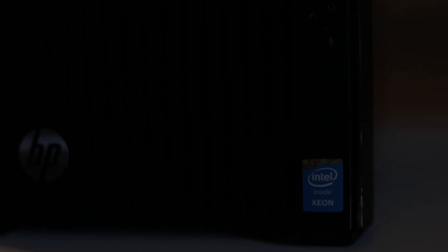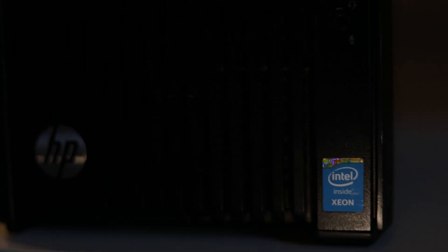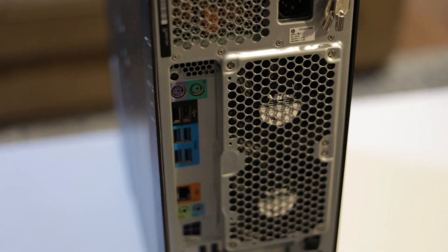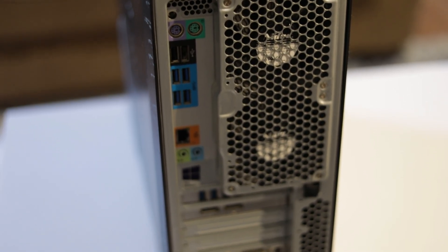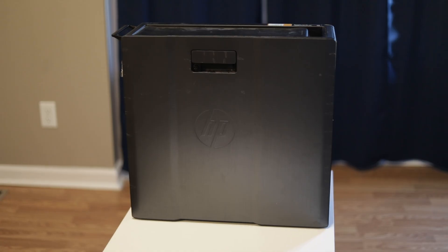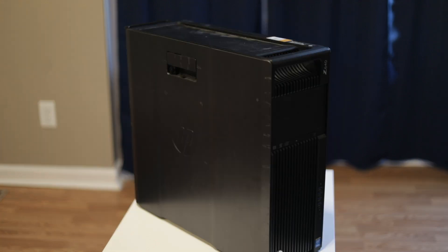HP has made a lot of workstations over the years. This is the Z640, which was introduced in early 2015 with a whole lineup of Core i series and Xeon server chips. Even though this workstation has been out for quite some time, it still has some good life left in it.